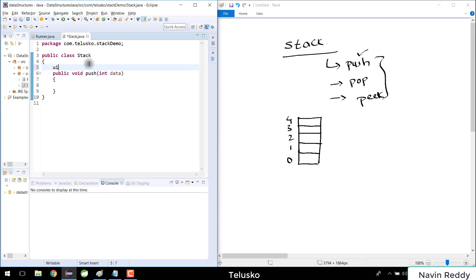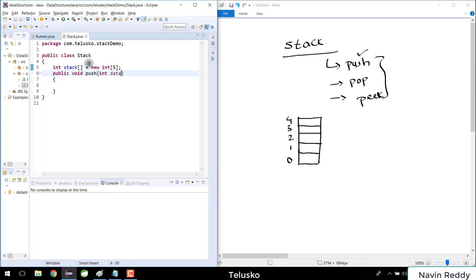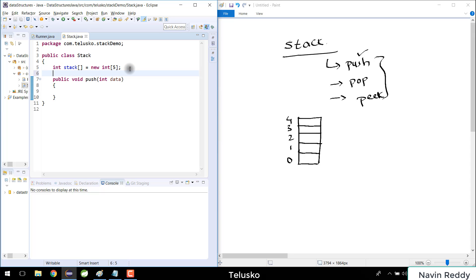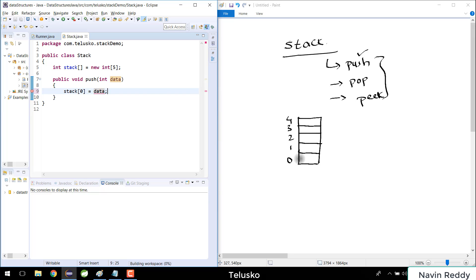I'll declare: int[] stack = new int[5]. You can make the size dynamic or take input from the user, but for now let's specify it ourselves. We've created the array. Now when you push, you assign the incoming value to index zero — so stack[0] = data. The value 15 will be assigned to index zero. Simple enough — but here's a twist.